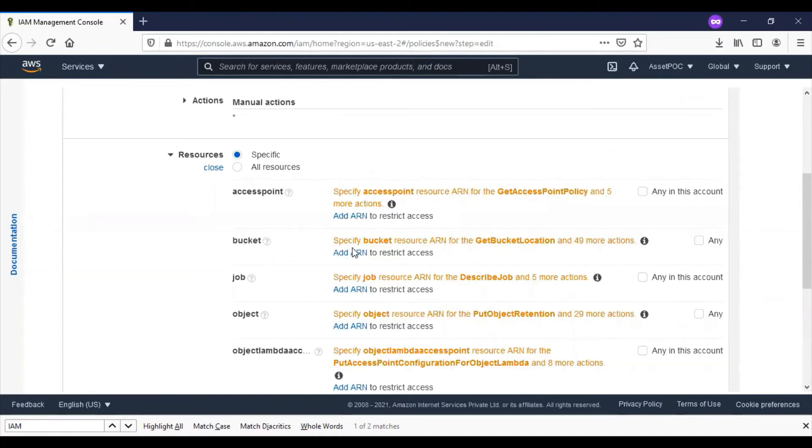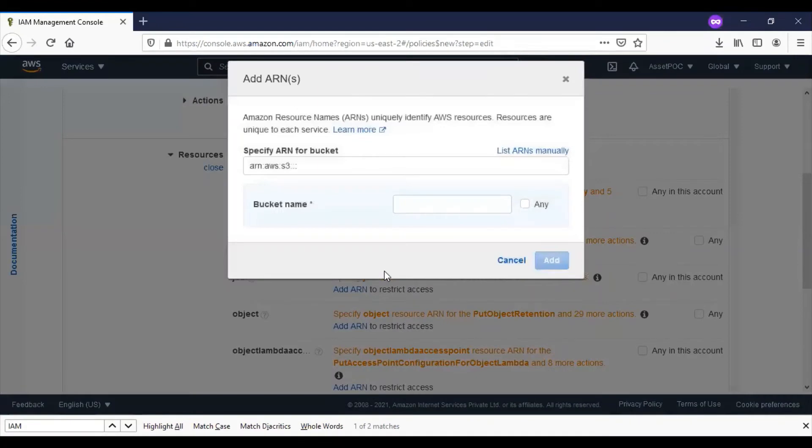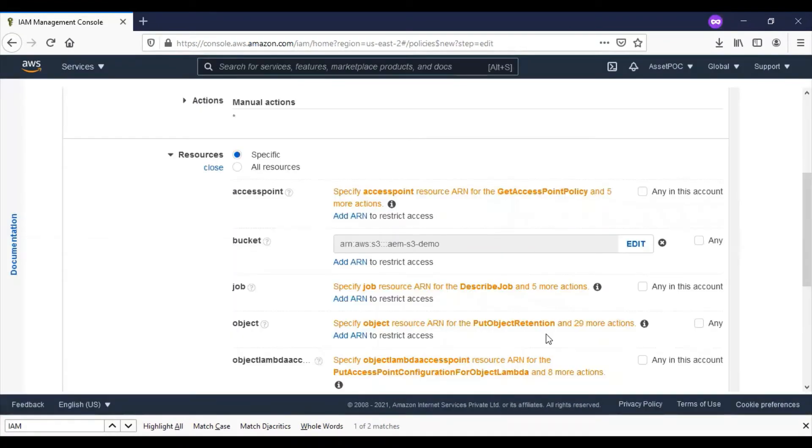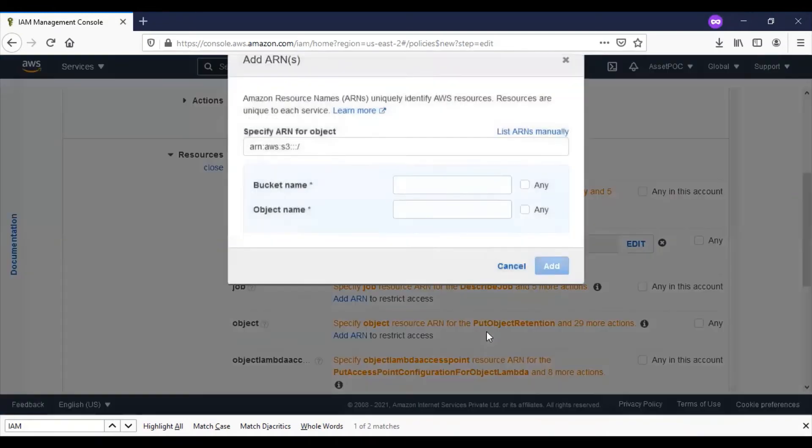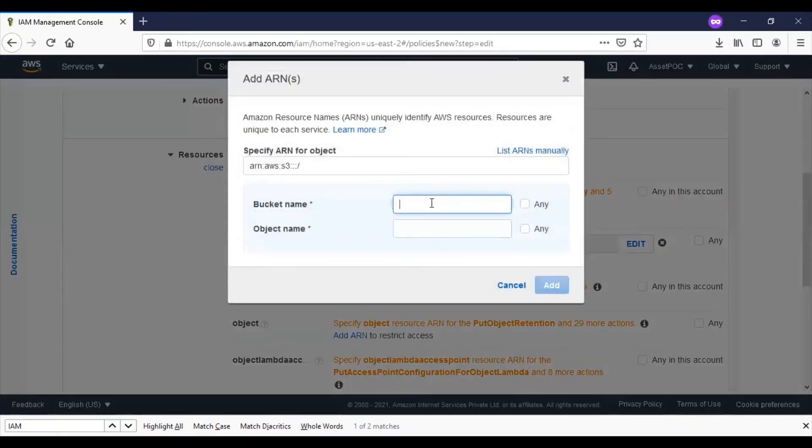I'll add ARN. Fill in the bucket name which I have already created, and for the object I'll provide the bucket name as the same.